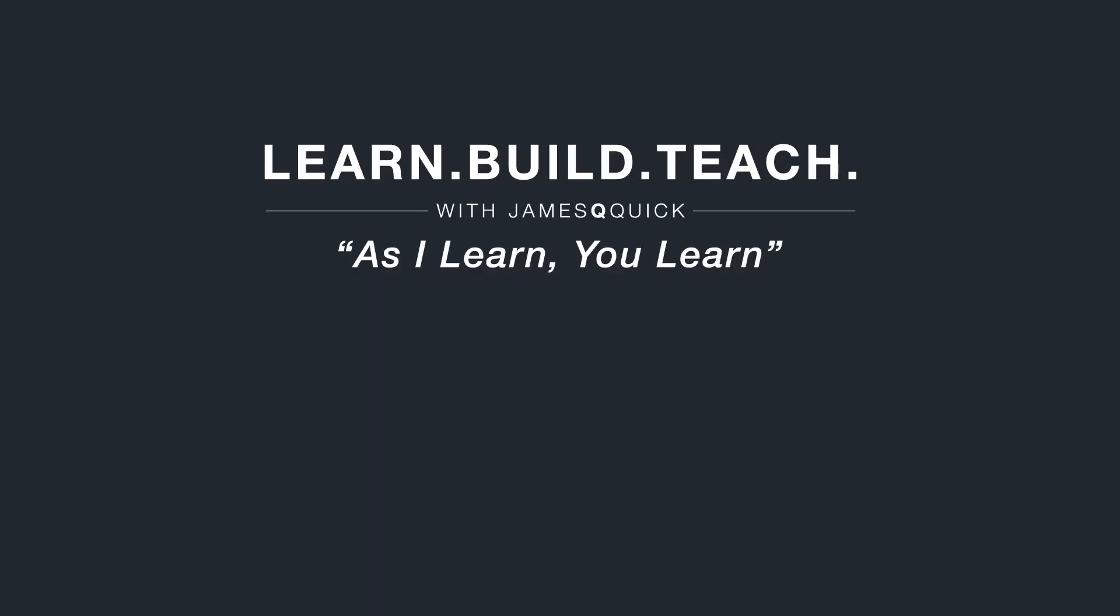Hey guys, if you enjoyed the video, hit that like button, leave a comment and subscribe to the channel. You can also check out learnbuildteach.com to sign up for the newsletter to learn about my latest content. Thanks for watching.